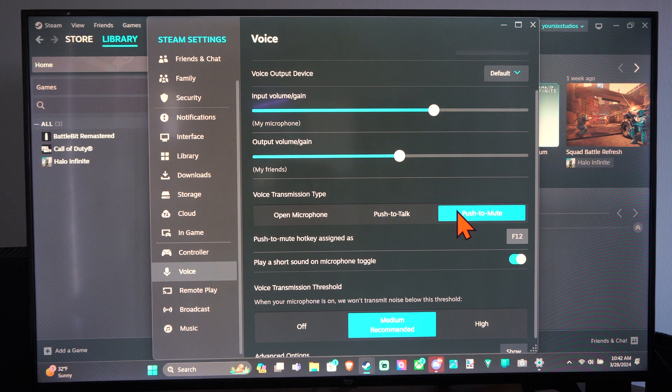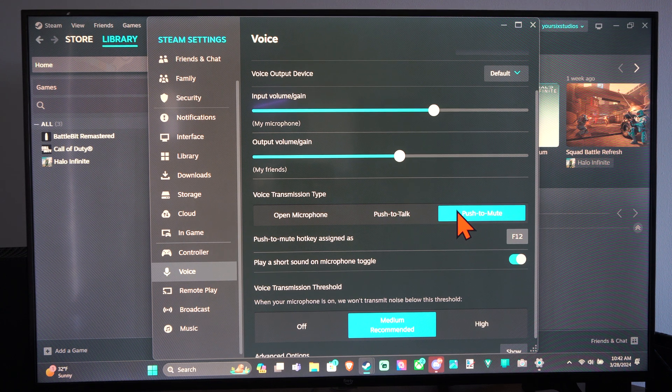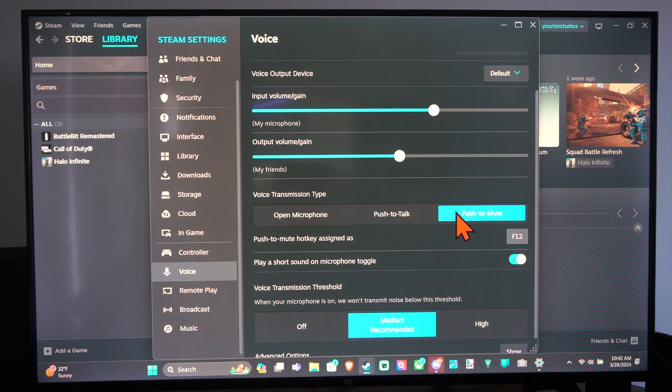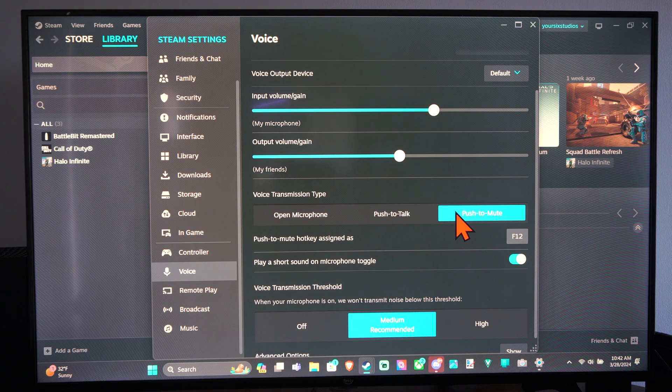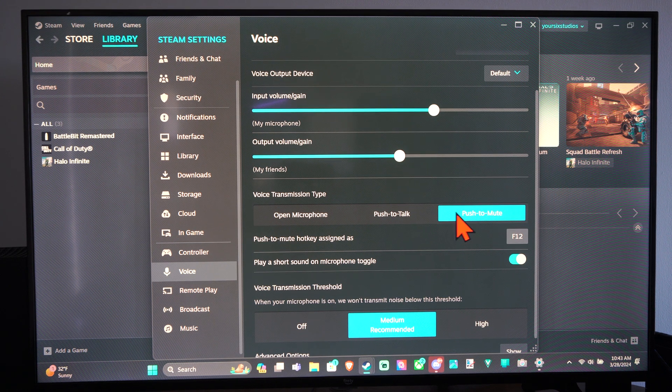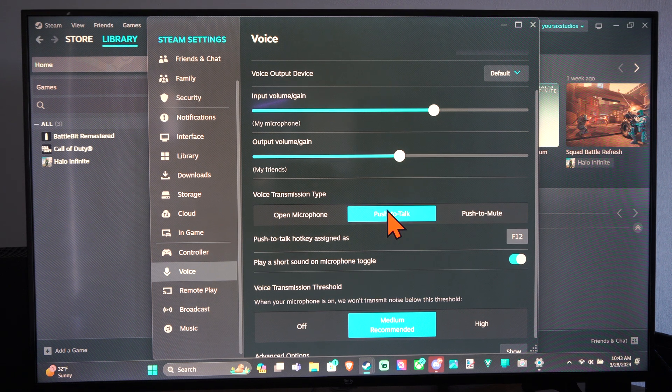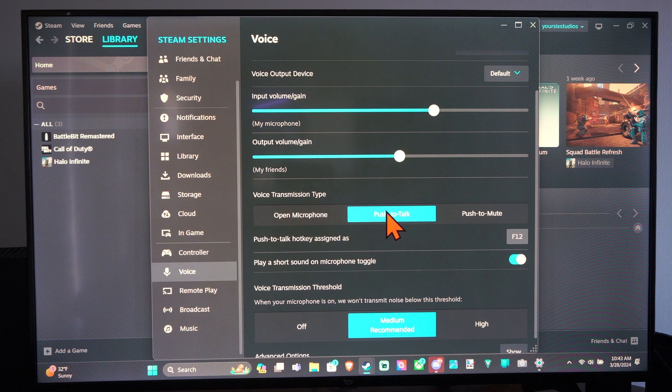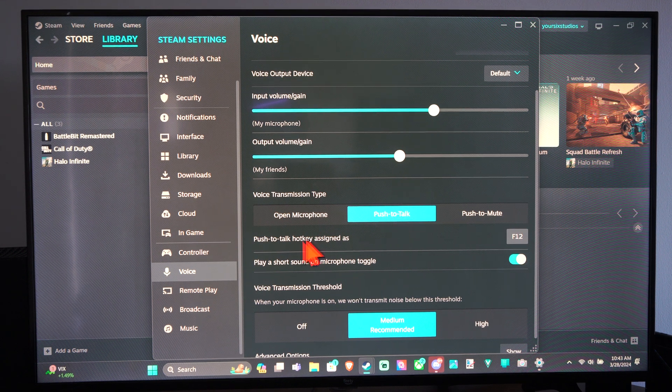Push to Mute is you press the button and then it stays open and you can let go of the button. Until you press that button again, your microphone is going to be open. Push to Talk, you have to continually hold it down. Go to Push to Talk.